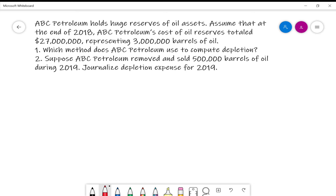We have ABC Petroleum holds huge reserves of oil assets. Assume that at the end of 2018 their cost of oil reserves total $27 million, representing 3 million barrels of oil. Number one says: what method does ABC Petroleum use to compute depletion?